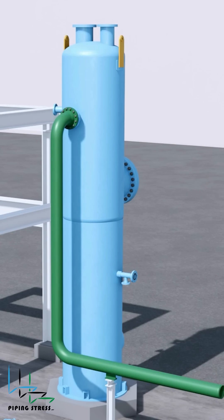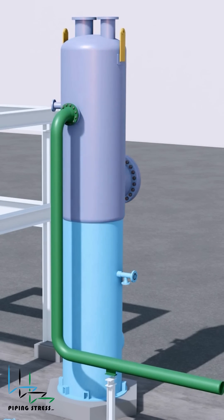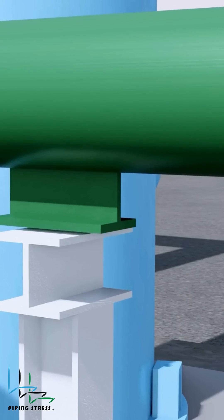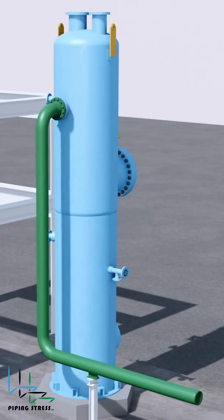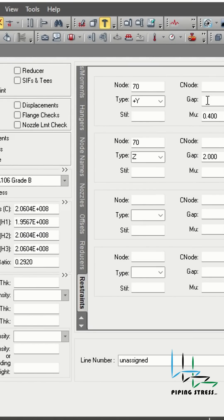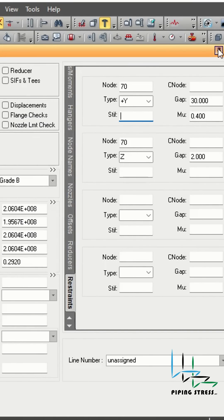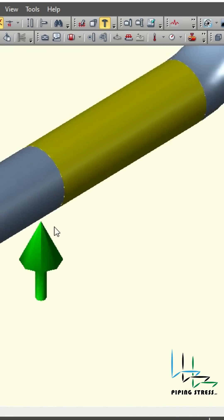When your system has lift-off supports, such as vertical pipes resting on supports. When one-way restraints, like Y supports with gaps, are present in the model.